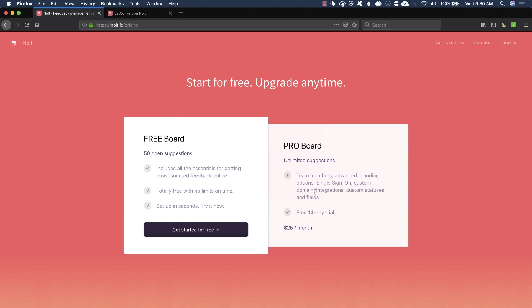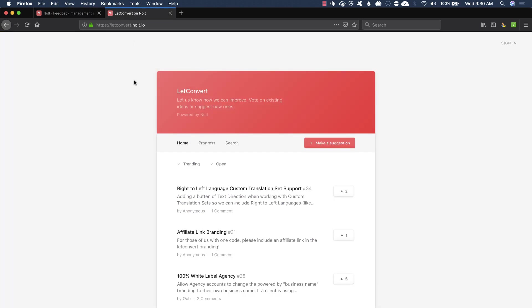So I've talked about products like these in the past. In fact, I did a video on Kenny, which is one of the competitors in this space. I've never heard of nolt and I came across this in the wild from another product I was looking at, a social proof product called Let Convert. And they are using it.